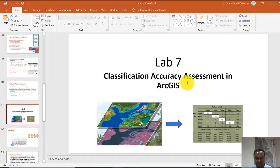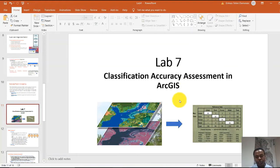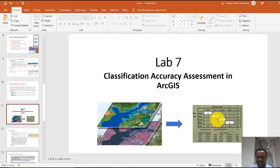This is an accuracy assessment in ArcGIS. This shows you there is an image, there is your classified result, and we need to present information about the accuracy of your classification in the form of a table and some statistics.